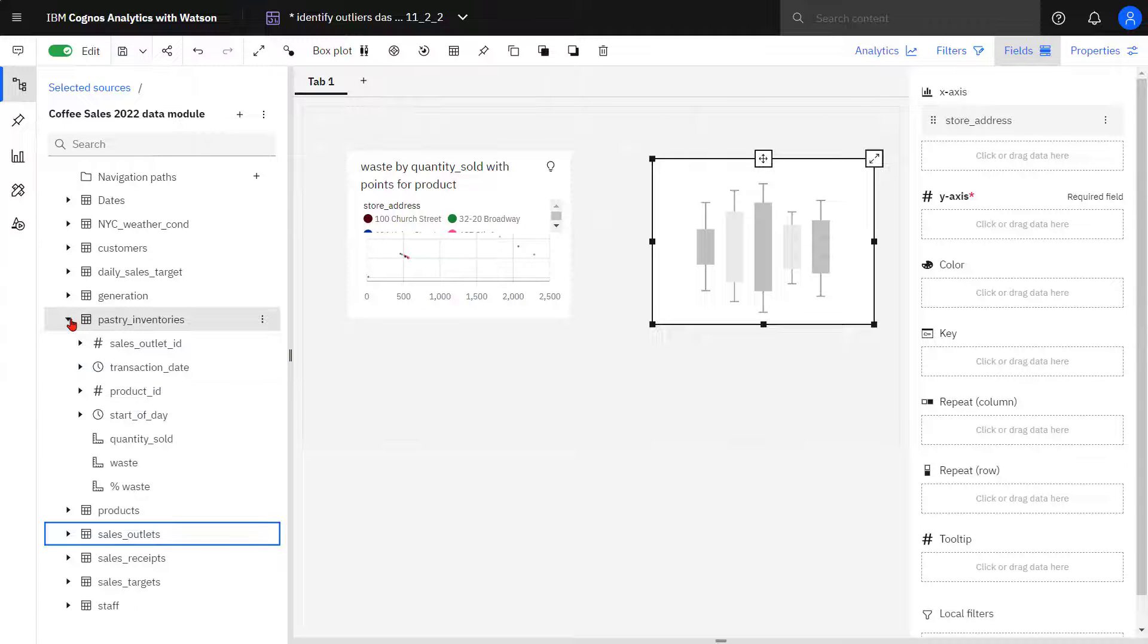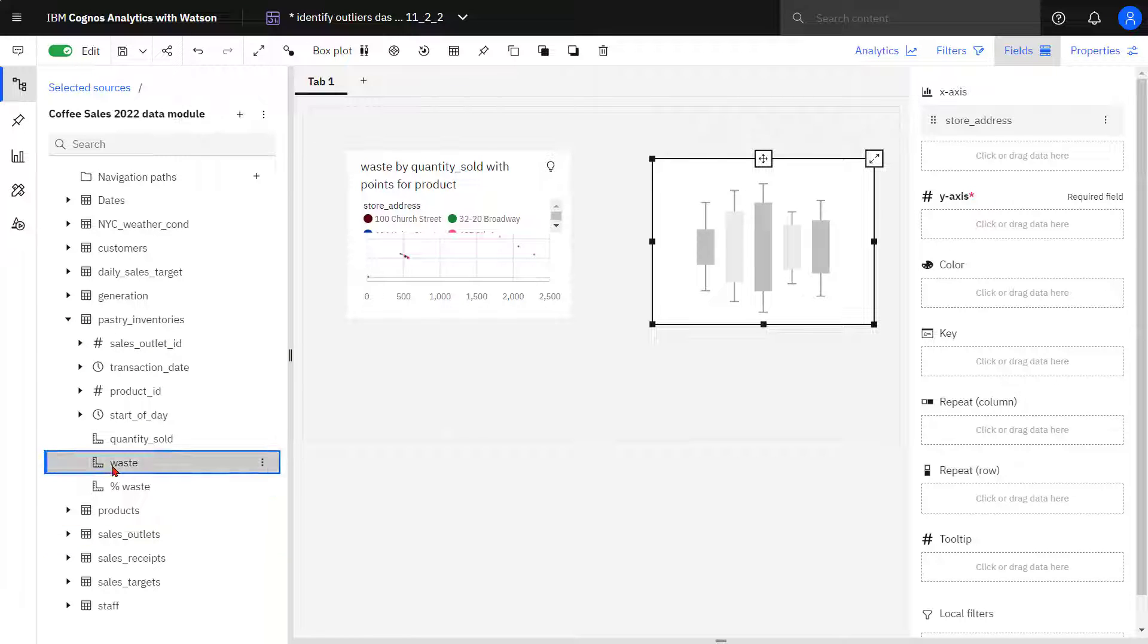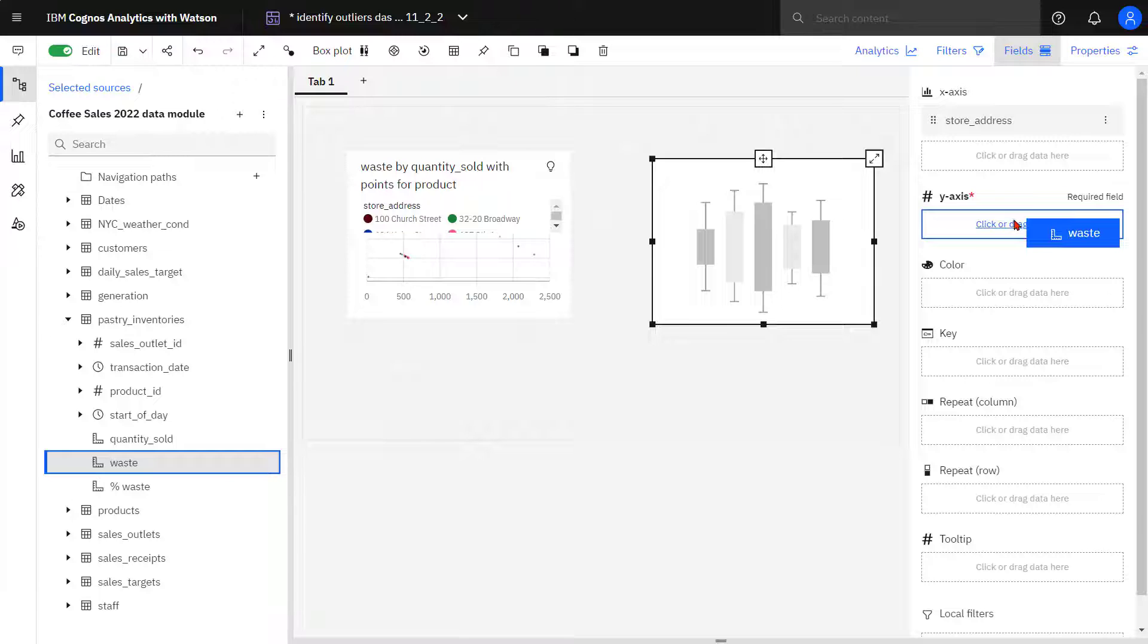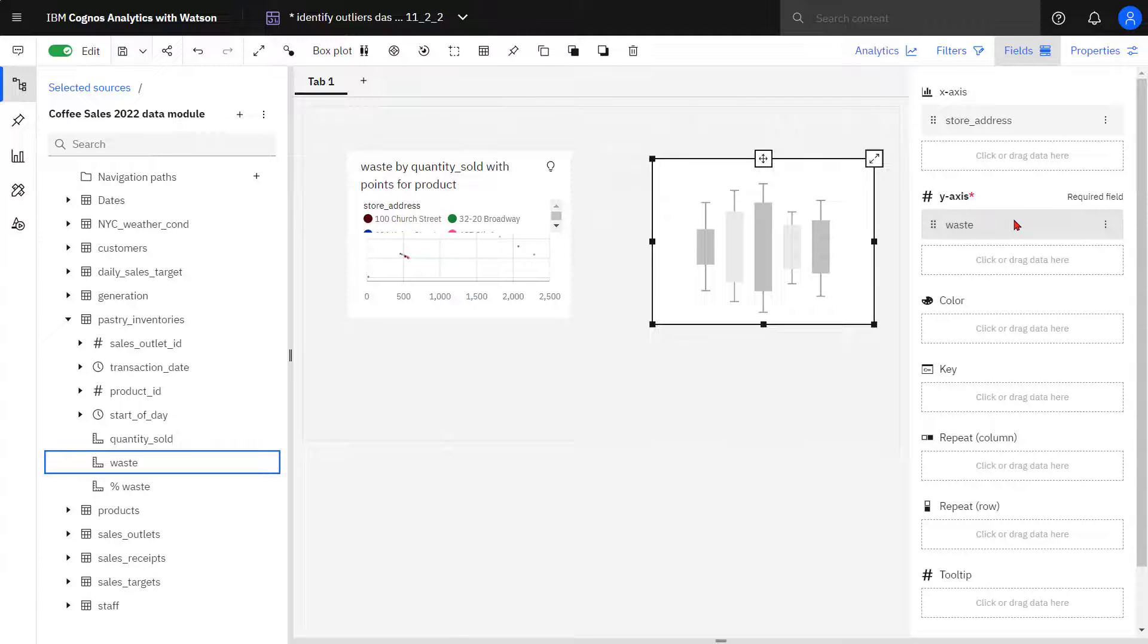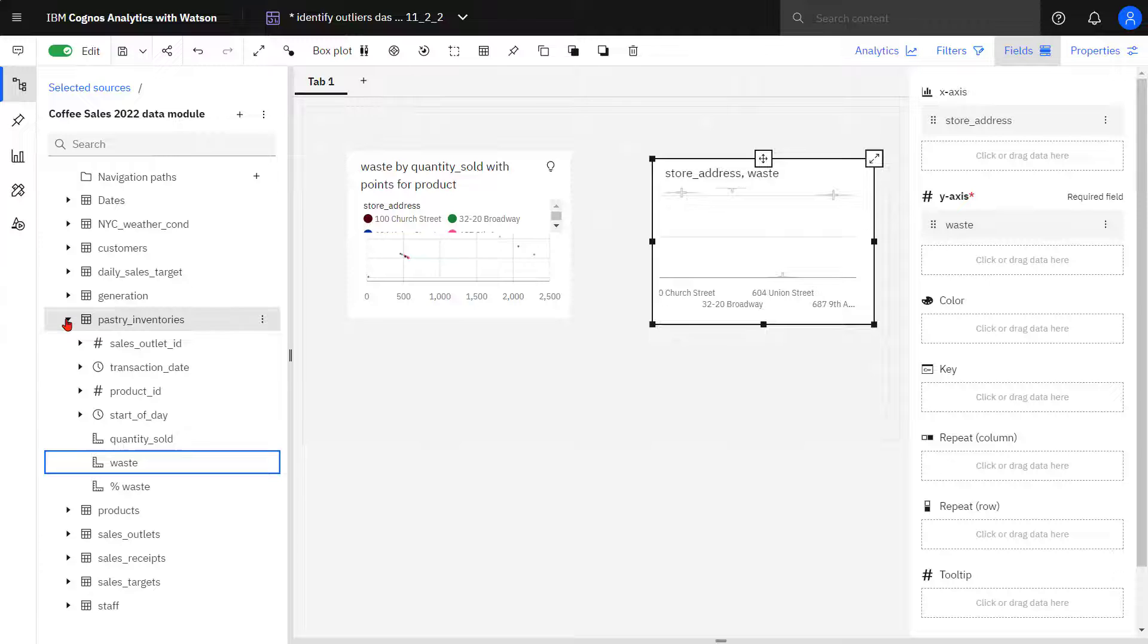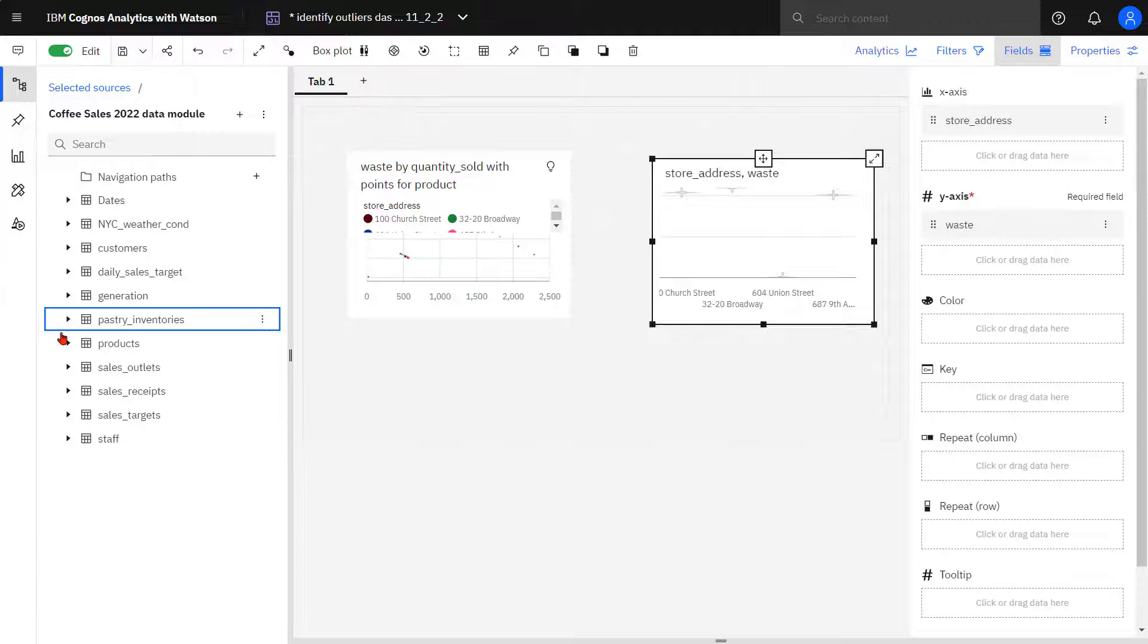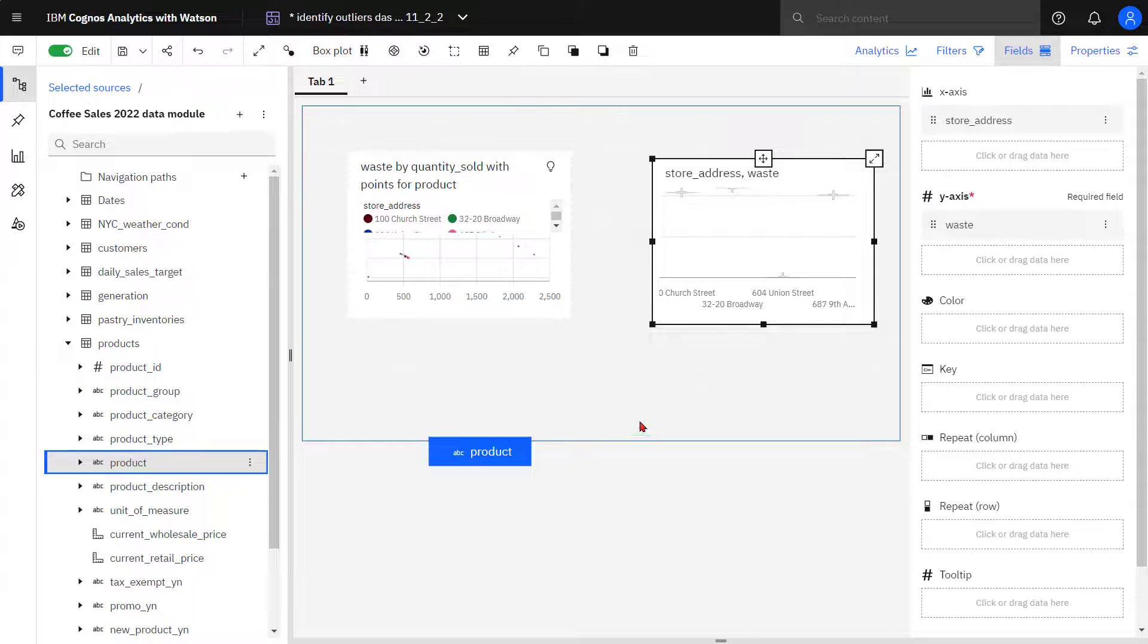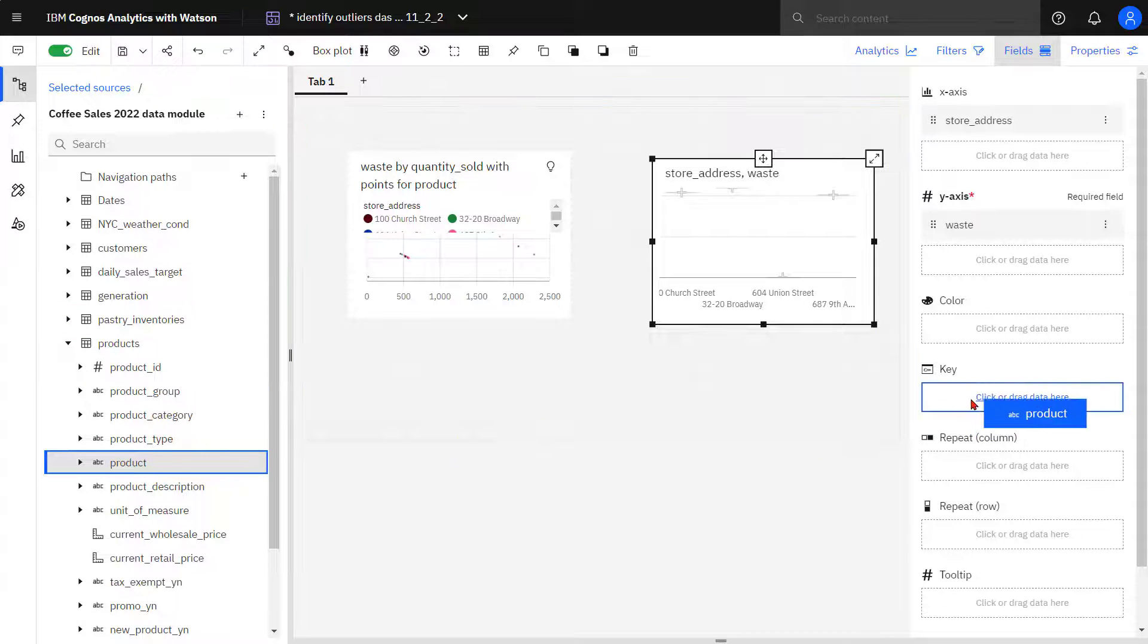From pastry inventories, waste is dropped in the y axis. And from products, product is dropped in the key slot.